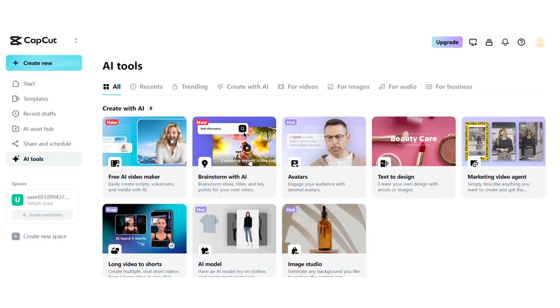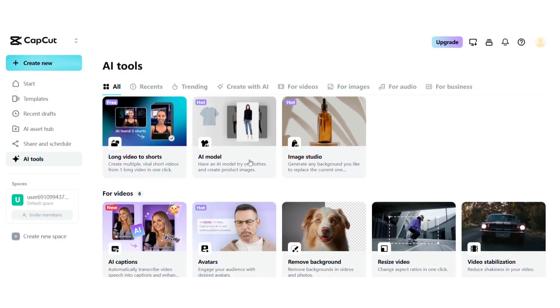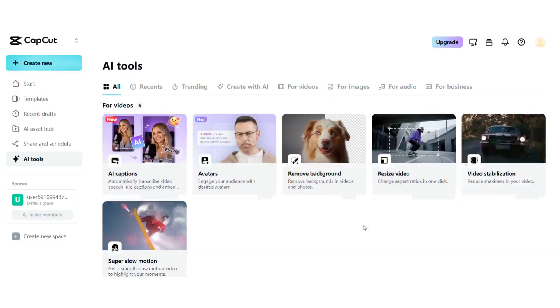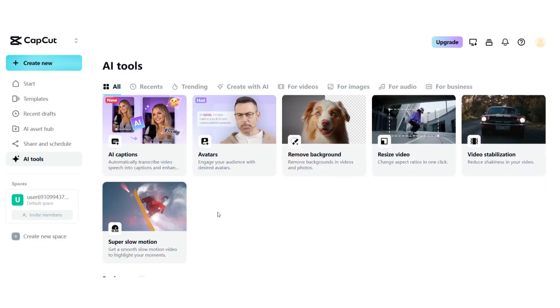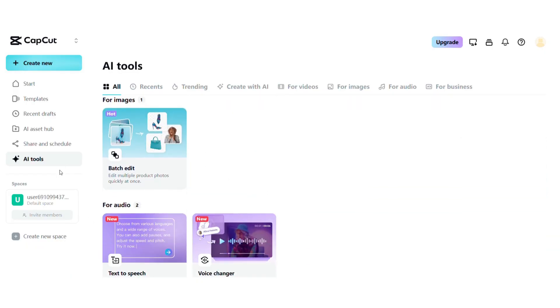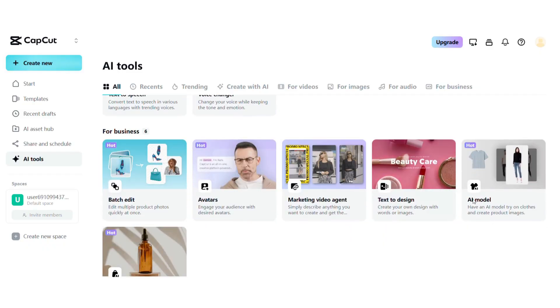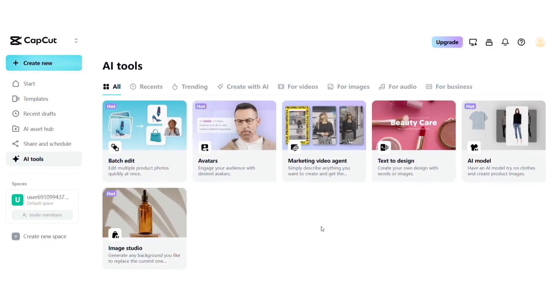That's just the start. CapCut also offers background removal, video enhancement, noise reduction, script to video conversion, camera tracking, AI design, photo restoration, translation tools and more — all powered by smart automation.